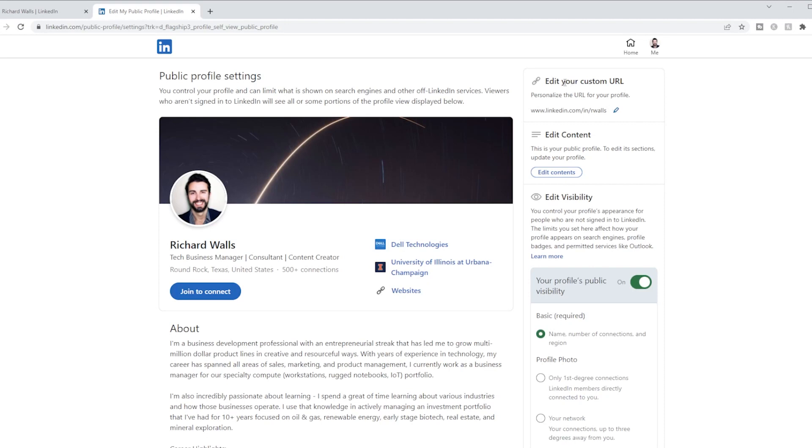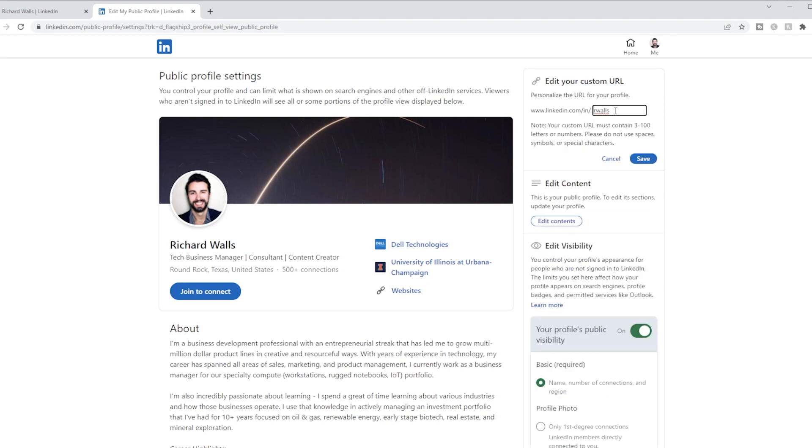The caveat being that it can't already exist, so if your name is John Smith, you'll probably have to add some numbers after it.